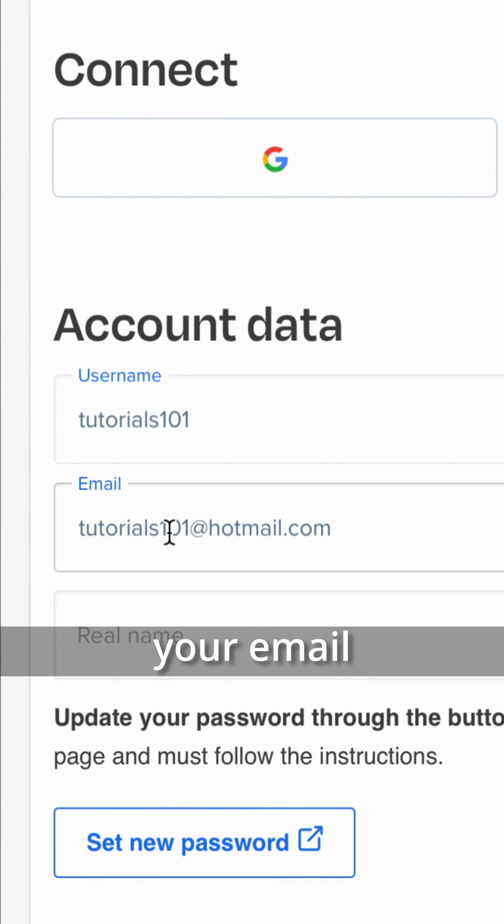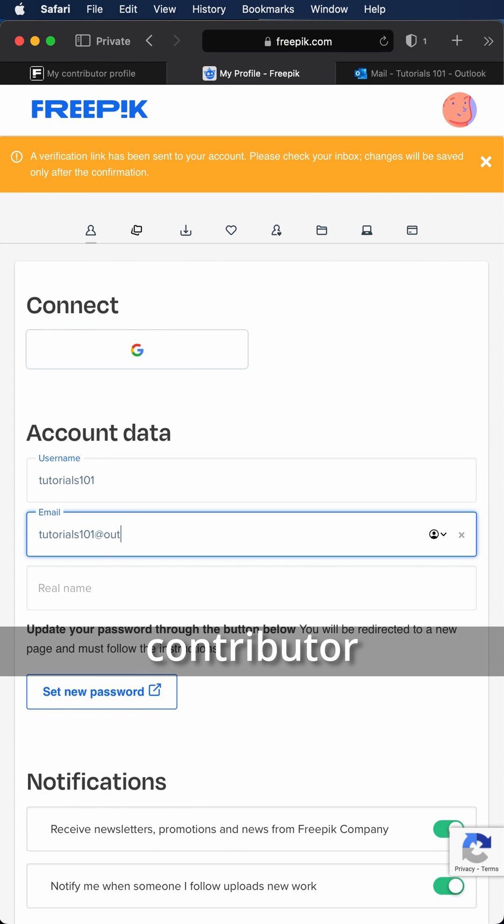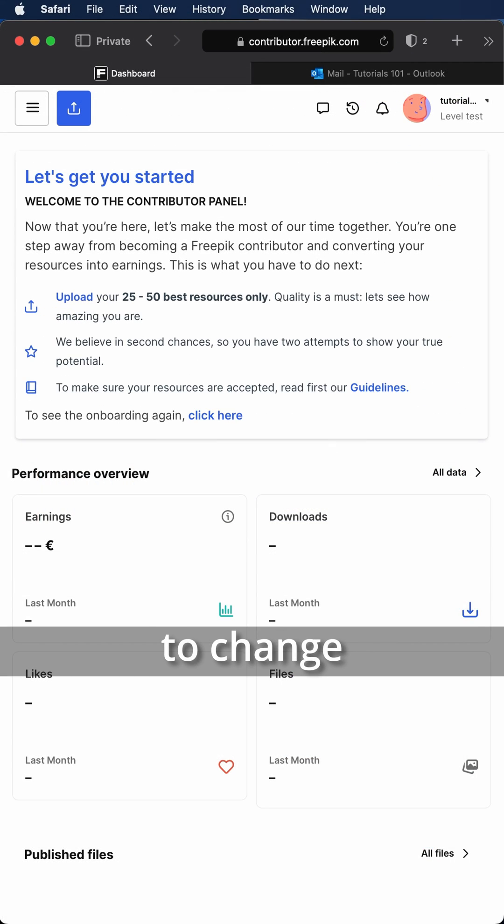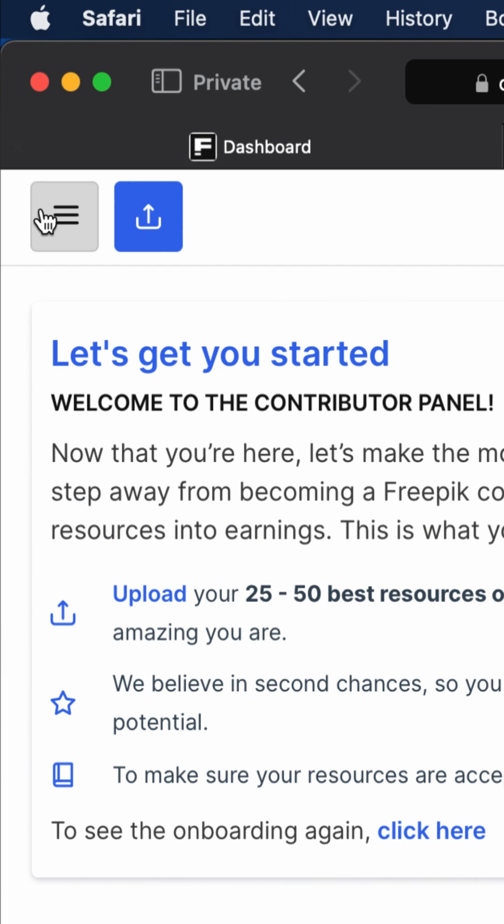You may be wondering how to change your email on Freepik, especially if you are a Freepik contributor. Contributors do not have the option to change email on the Freepik contributor sub-site. Let's begin. Click on these three lines in the top left corner, then here in the account section in the lower left corner.